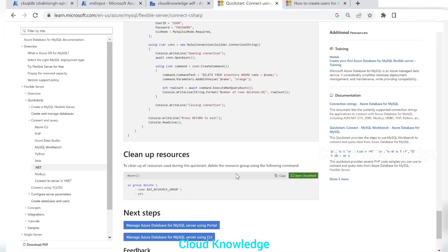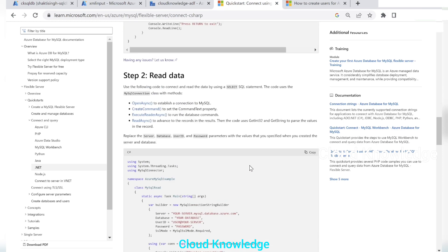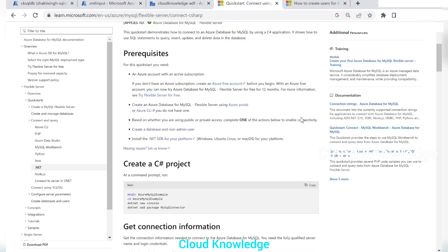So we completed all four operations: creation of the table and inserting data, reading data, updating data, and deleting data — all using C# code against the MySQL Flexible Server. I hope you have understood this simple demo on how to connect and query MySQL Flexible Server using C#. Try it out and let me know if you face any issues. Thank you for watching — happy learning, bye!